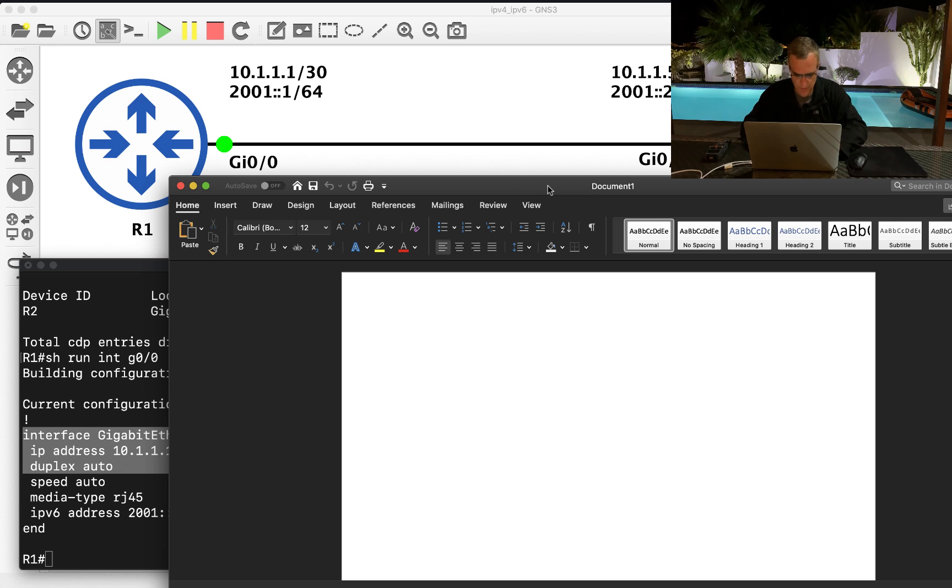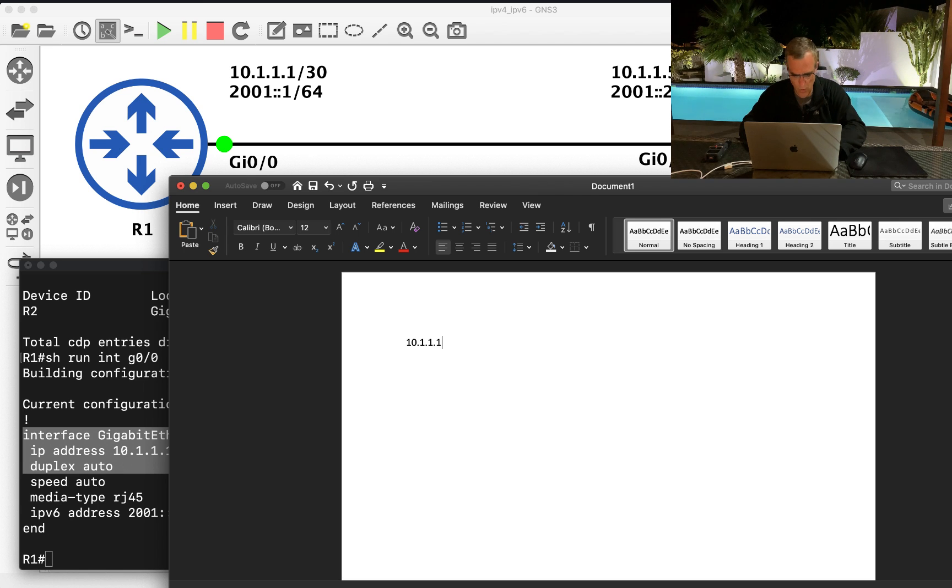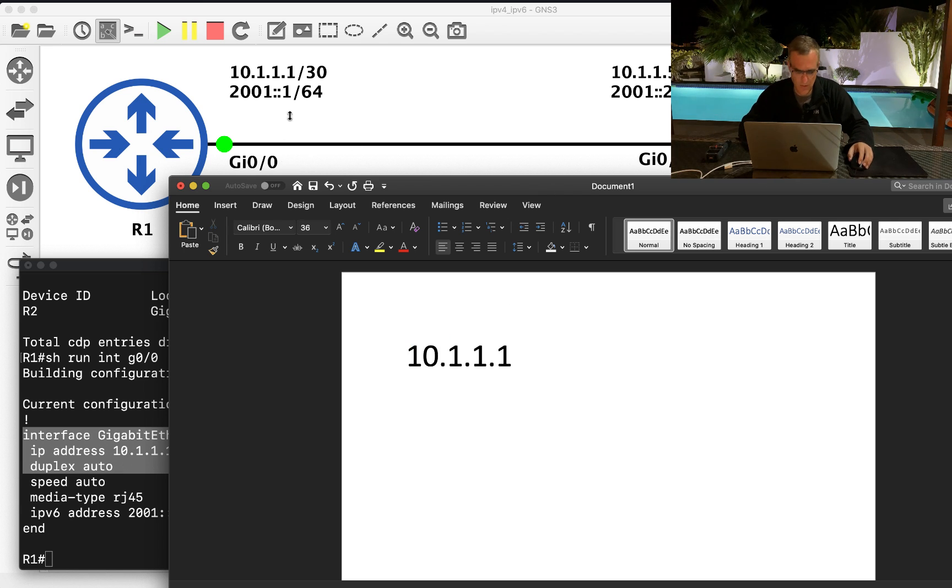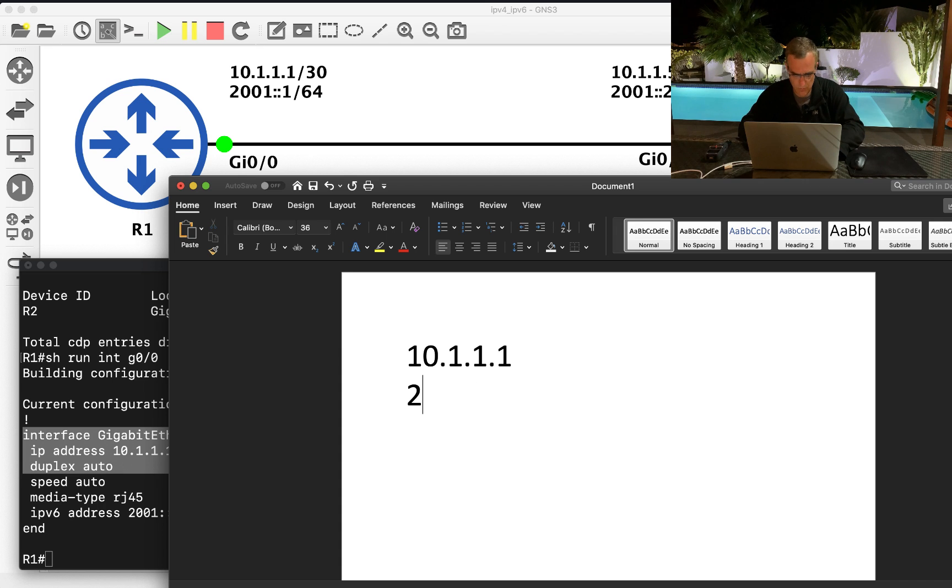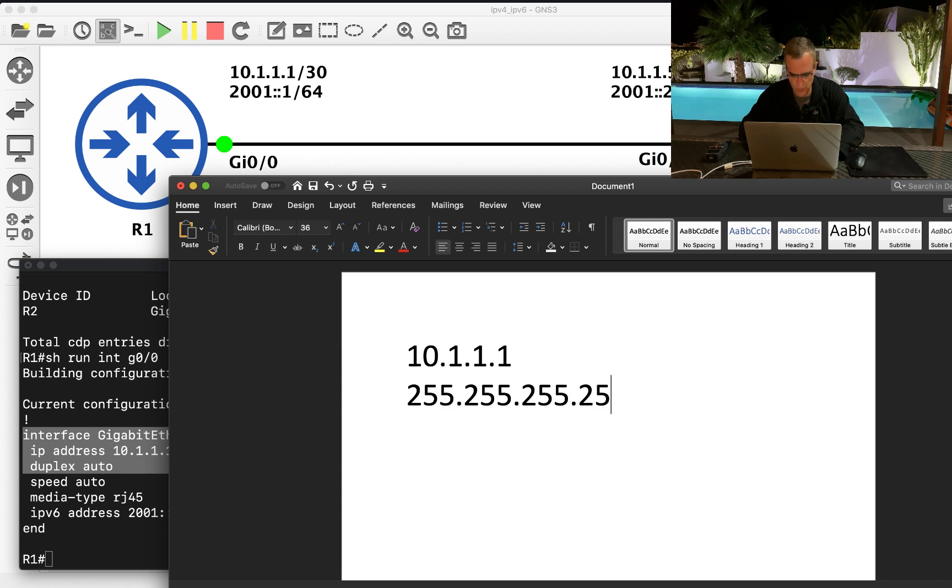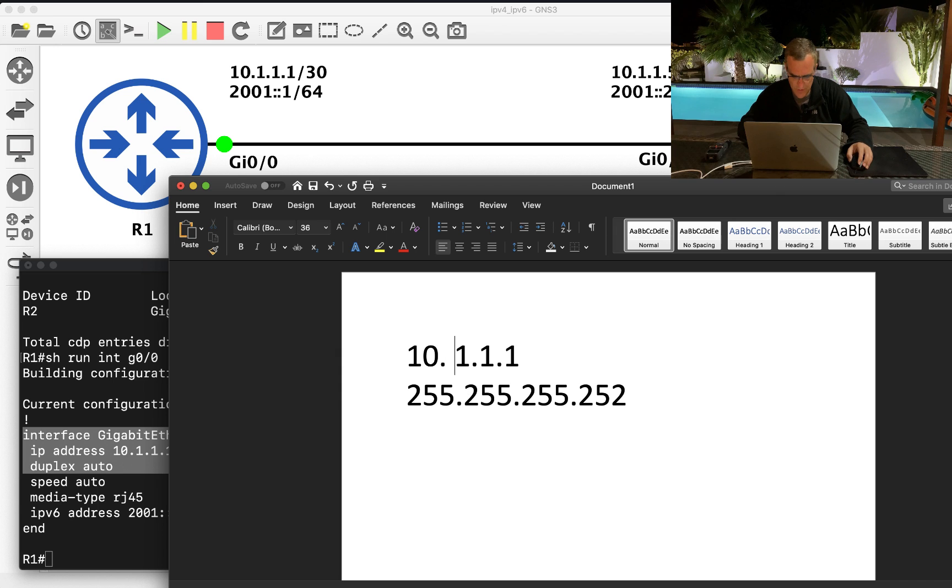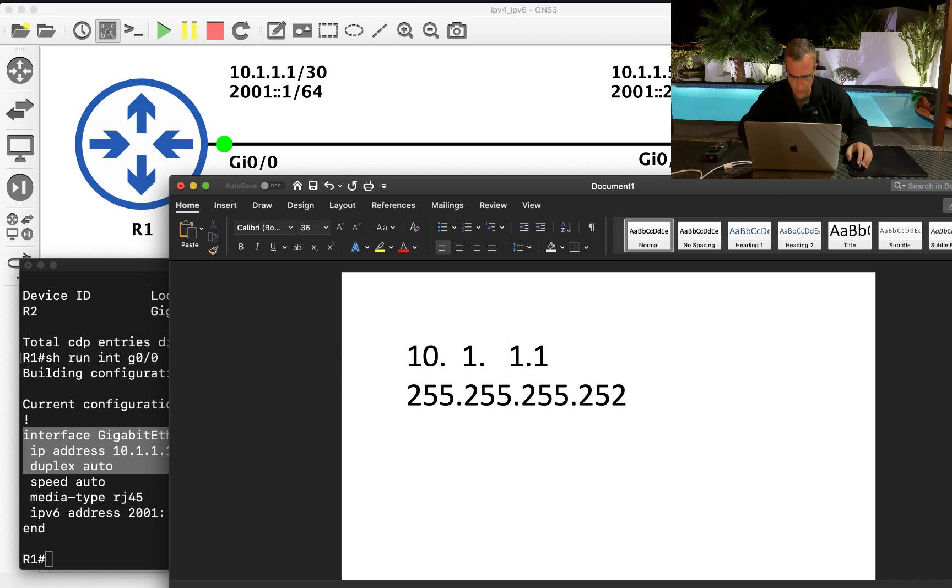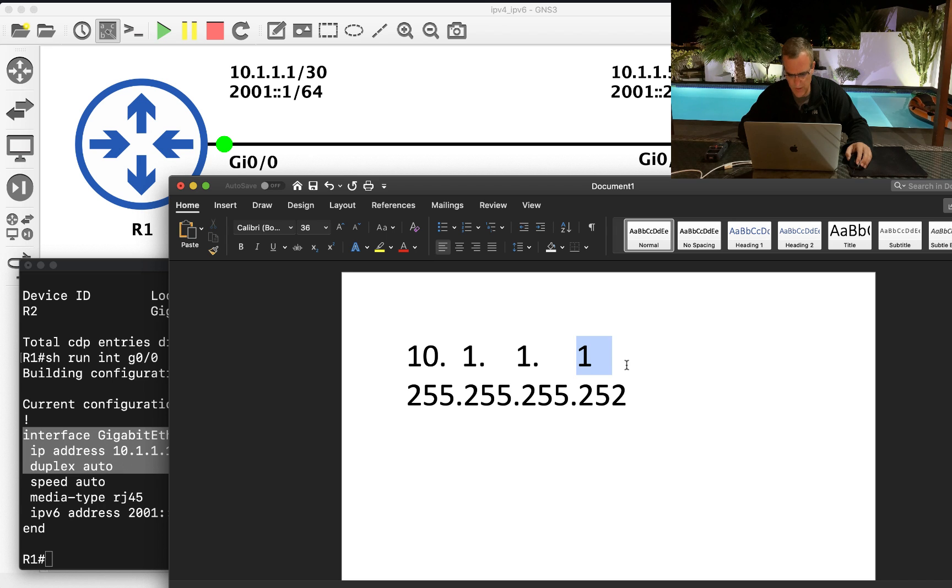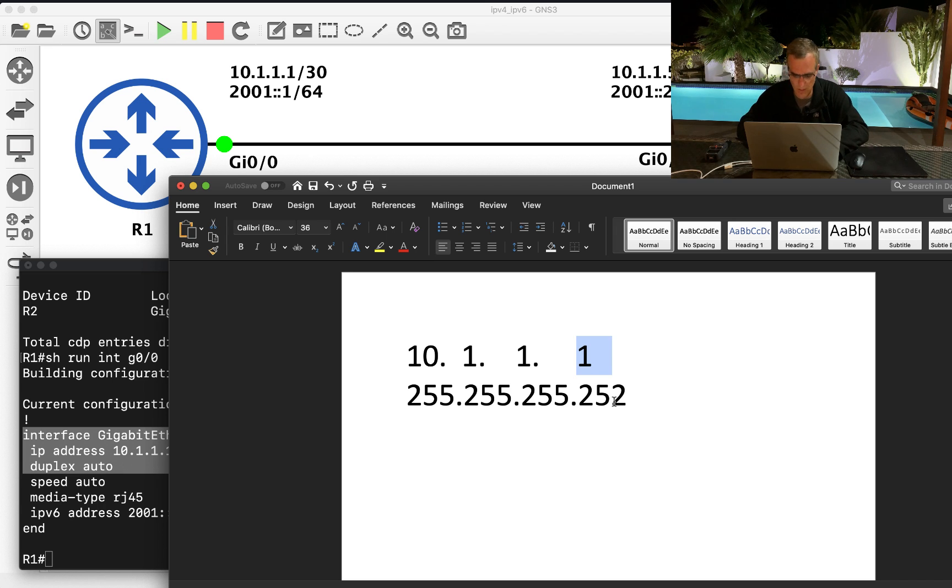So let's have a look at that. So 10.1.1.1, network portion 255.255.255.252. That means the first octet is part of network, second octet is part of network, third octet is part of network. Somewhere here we've got host and network portion.